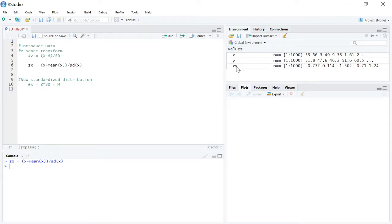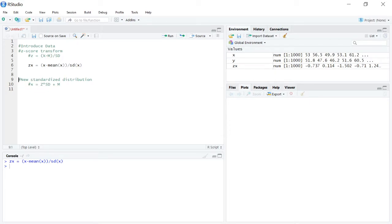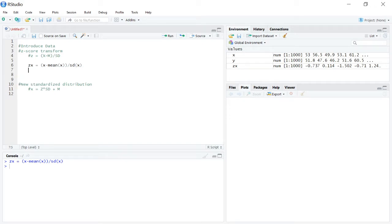If we look over here at the global environment, we can see that we have created this new variable zx, and we are going to want to check it to make sure that it actually came out to what it should be. So every z-score distribution should have a mean of zero and a standard deviation of one.